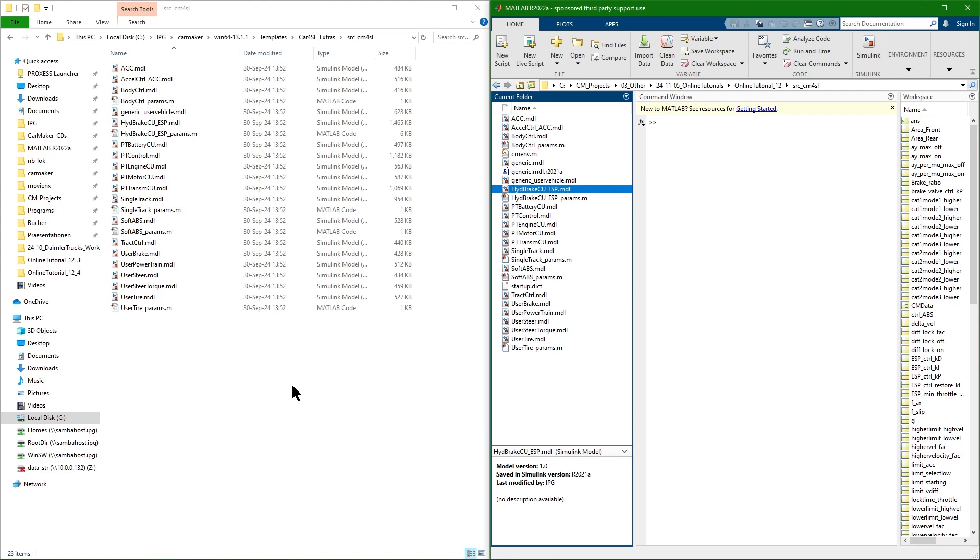Another exemplary exception is if you want to integrate a powertrain related control unit. In this case you can use the PT control model.